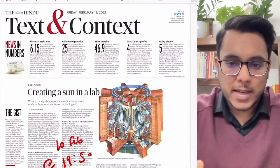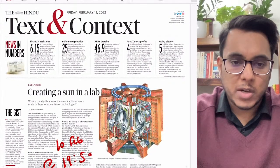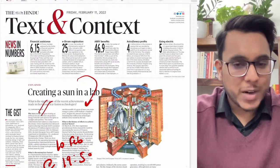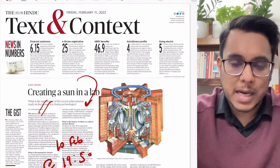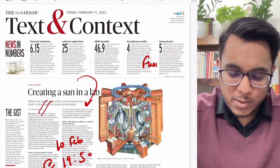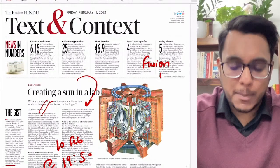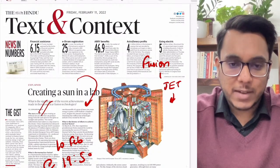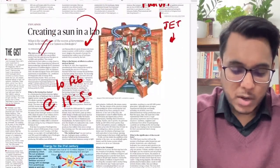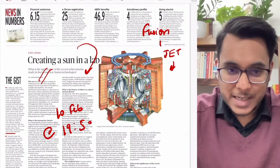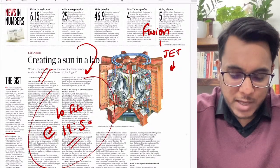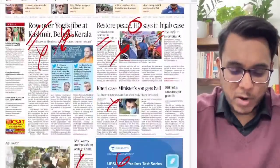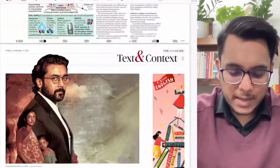In the Text and Context section, there is an article titled 'Creating a Sun in the Lab' — this is about the fusion test. Yesterday, on 10th February at 19:50, we already discussed this entire issue in detail. So please refer to that session.